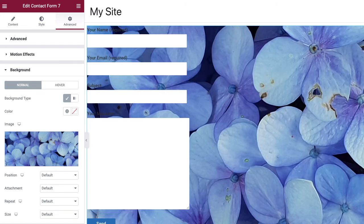Save your changes. And that's it. That is how you can add a background image in Contact Form 7.